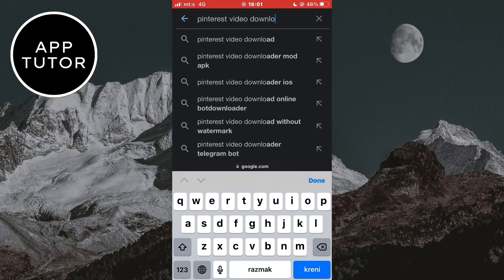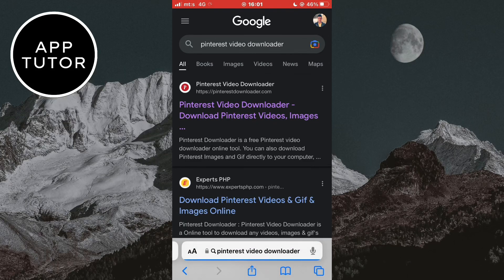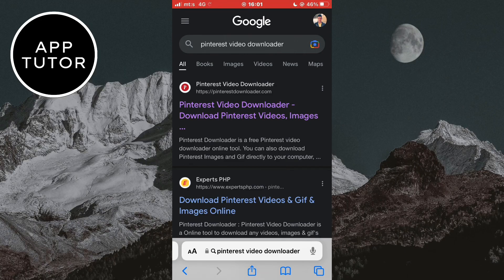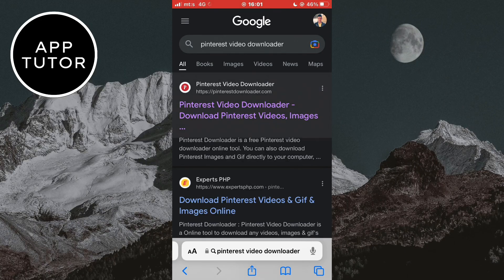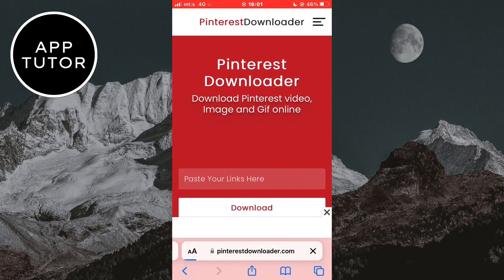We don't have to download any third-party apps, but we'll use a website. I'm going to leave the website link in the description of this video so you can open it from there.